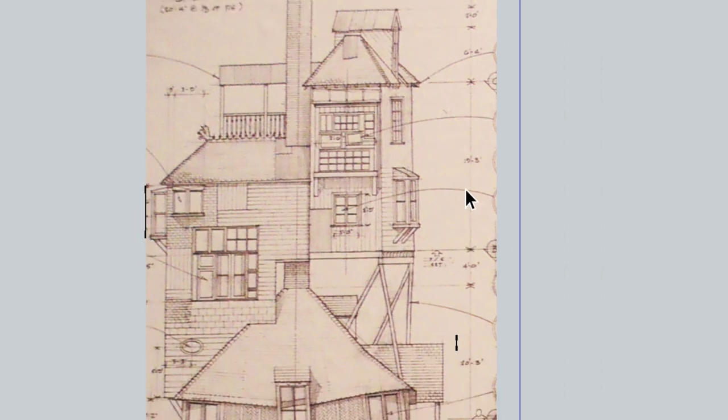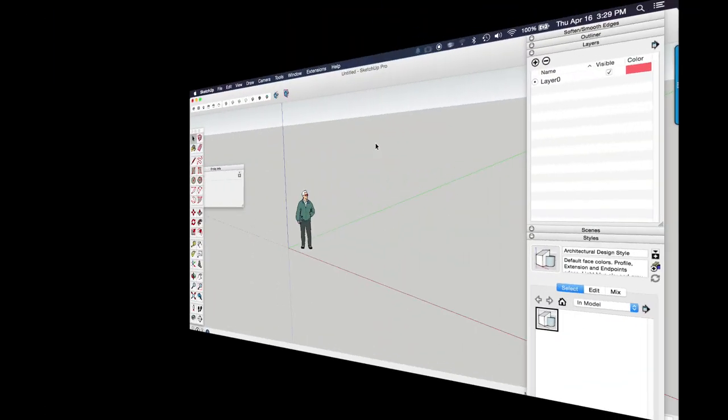So I'm going to show you exactly how to set this up for your own model and your own plans and elevations.